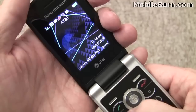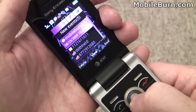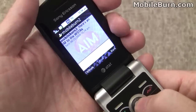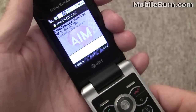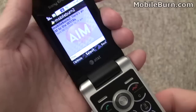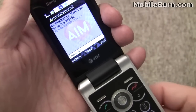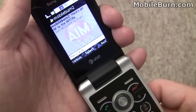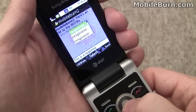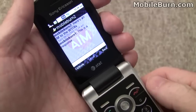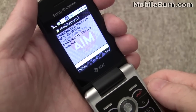Also got instant messaging. Going into the missed events, we'll bring up AIM. This is the AIM client. We just sent that message off — pretty good AIM client overall.